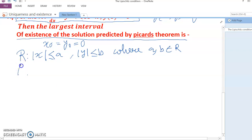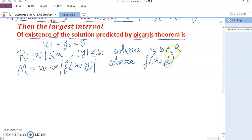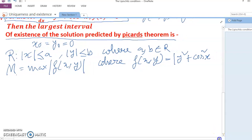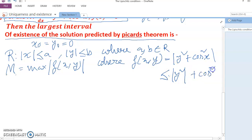Next, capital M equals the maximum of |f(x, y)| in R. We have |f(x, y)| = |y² + cos²x|. Using the triangle inequality, this is ≤ |y²| + |cos²x|.